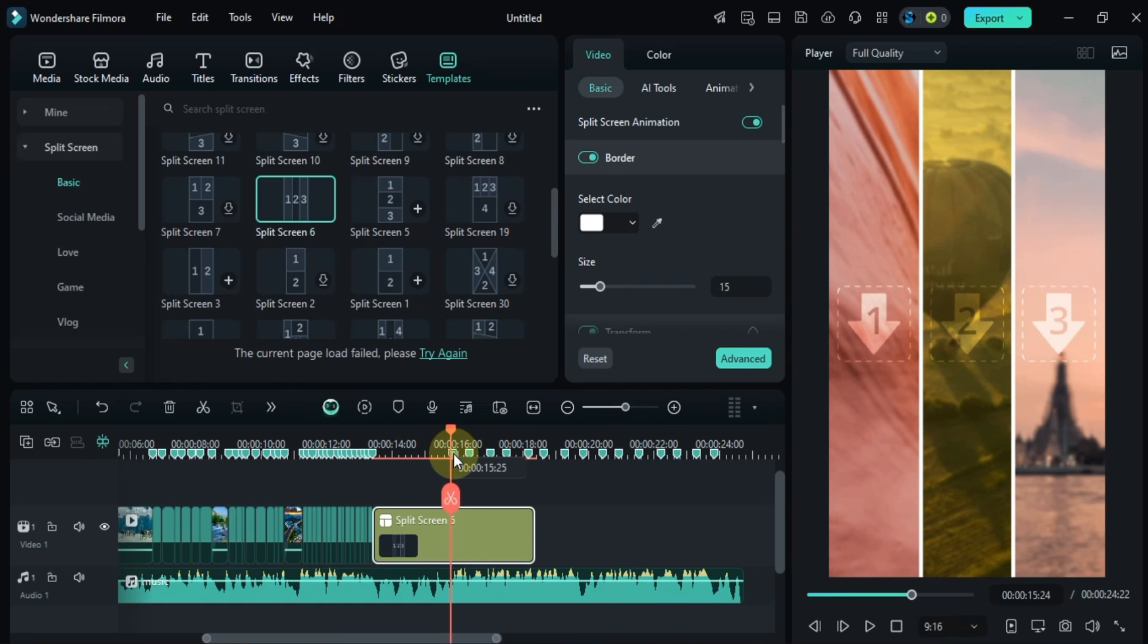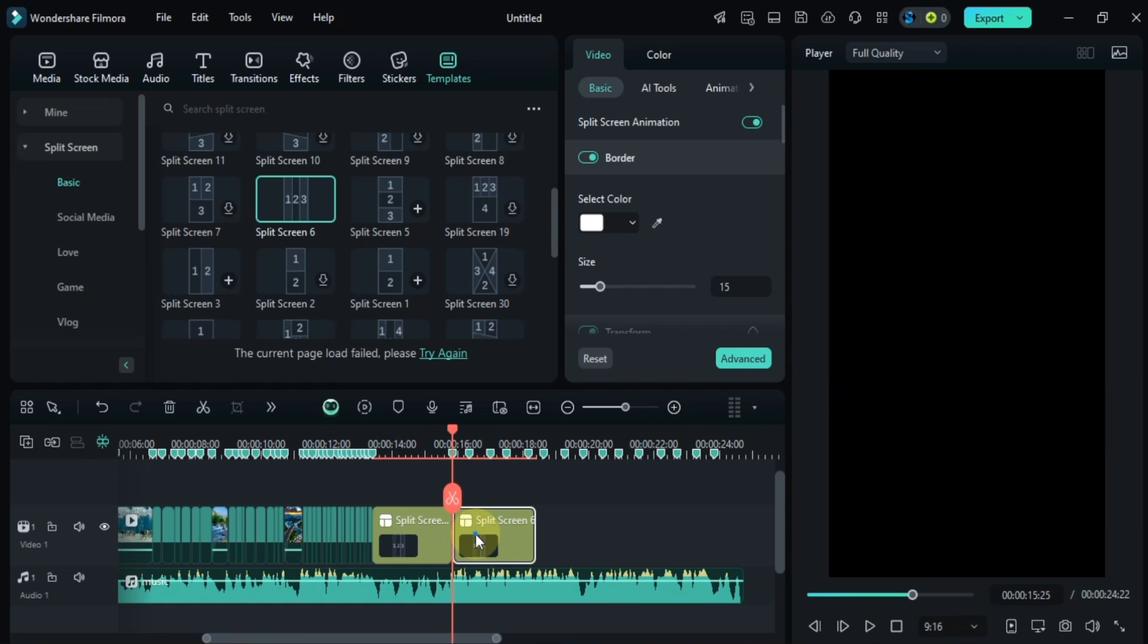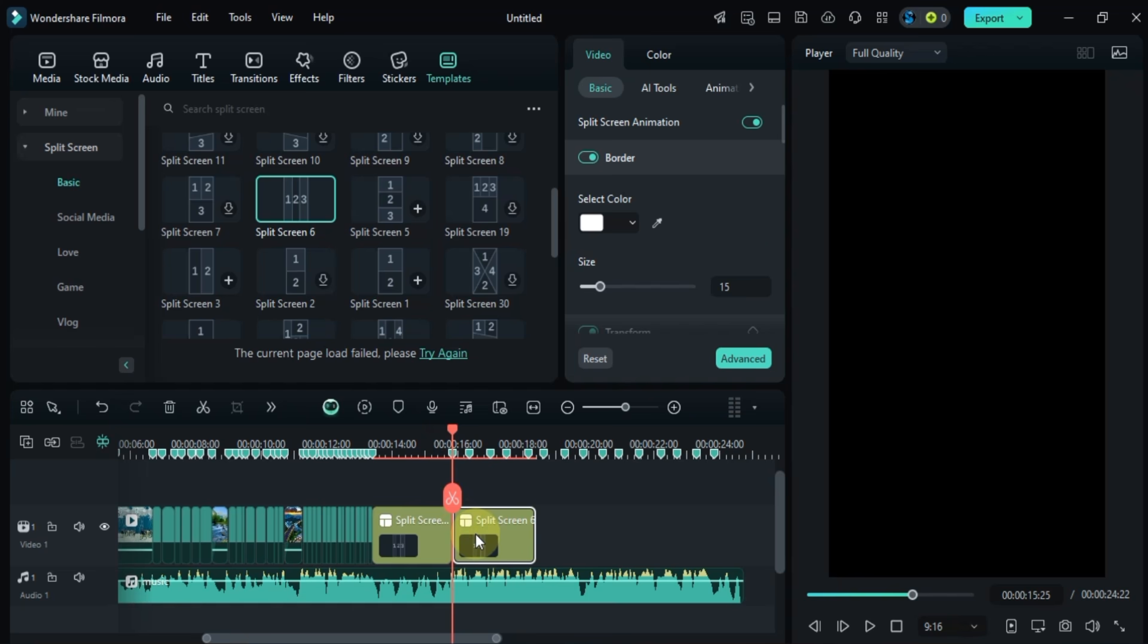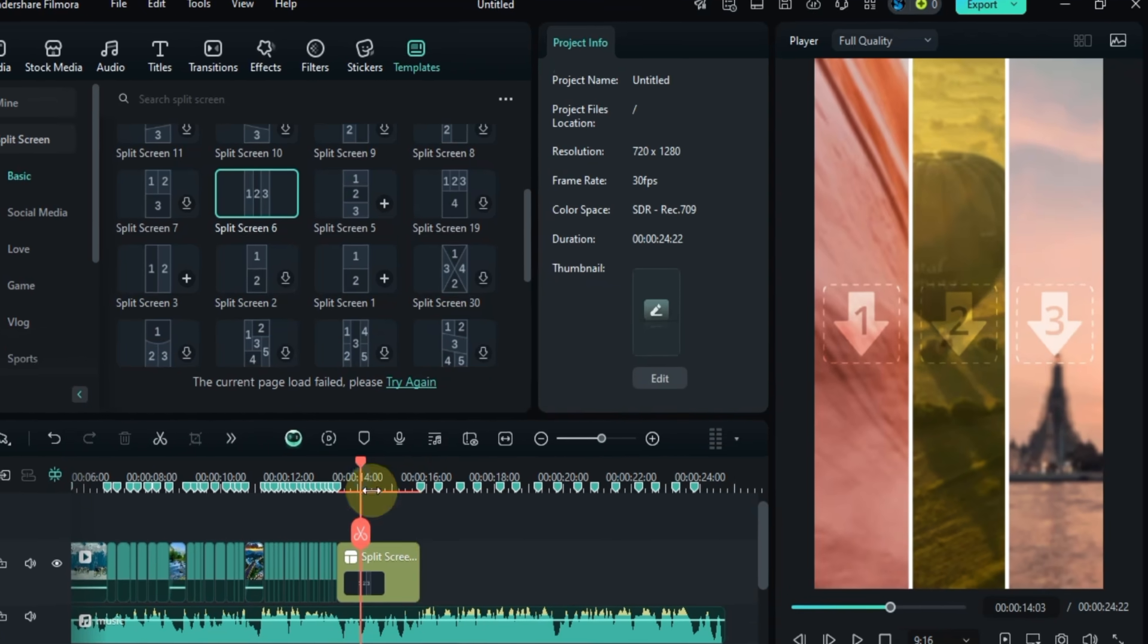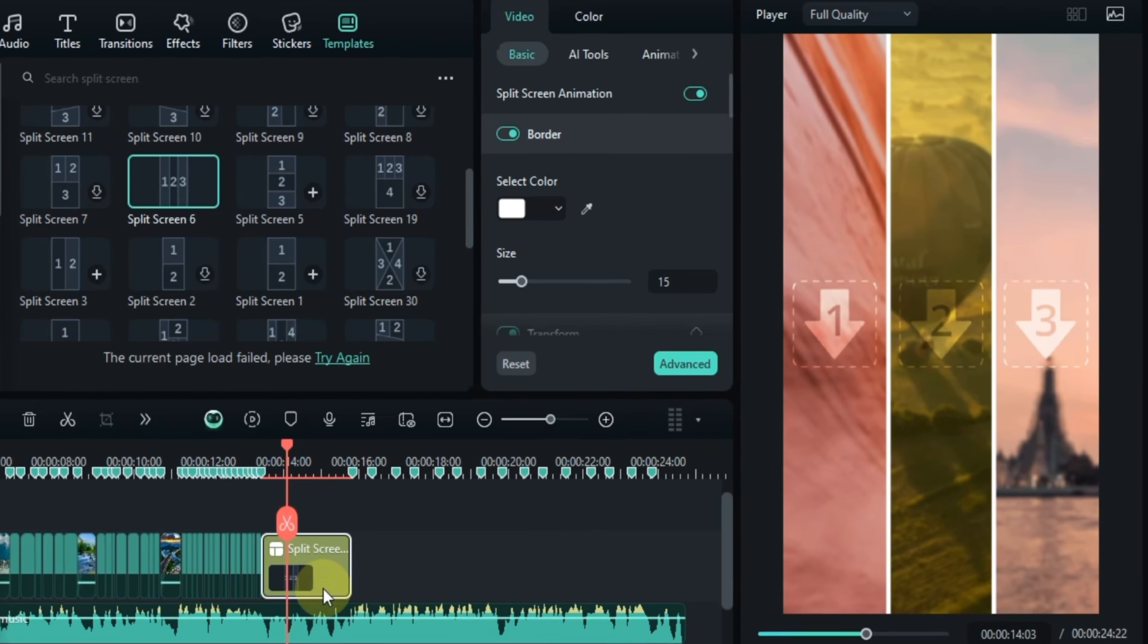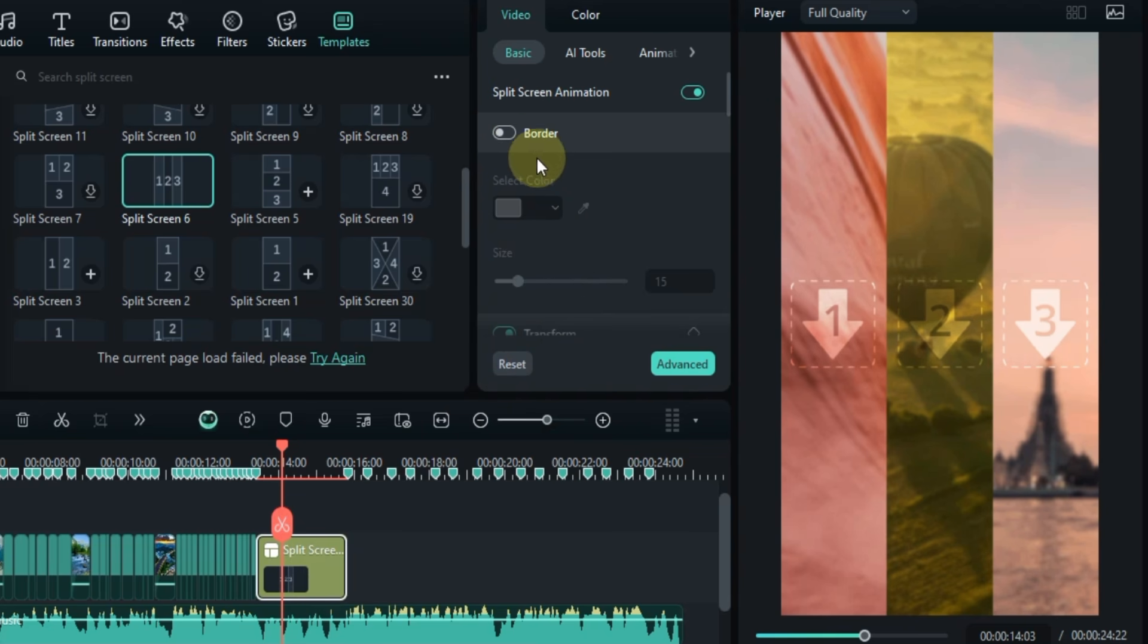Next I'll adjust the split screen by aligning it with the next beat in the music and I'll remove any extra parts. Then I'll double click on the split screen to open up the settings. In the basic section I'll turn off the border toggle.